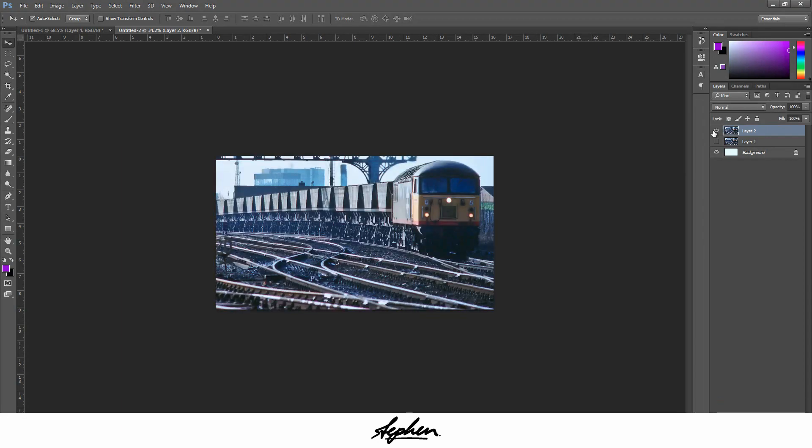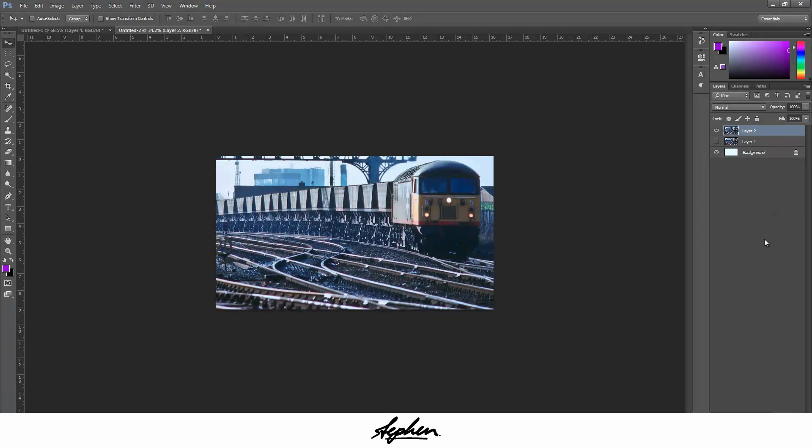Now if you turn off the background layer, you've literally just got that as the layer there. You're going to be duplicating your layers quite a lot in this after each step, just so you can always go back and change things if you didn't like how it turned out.